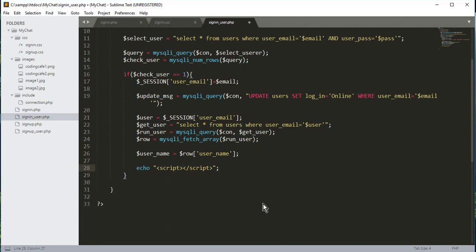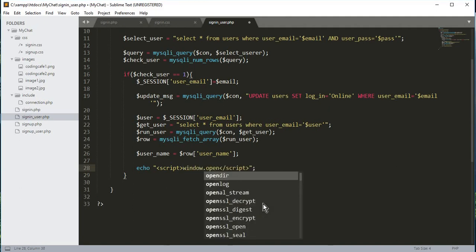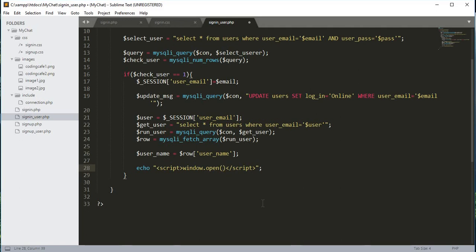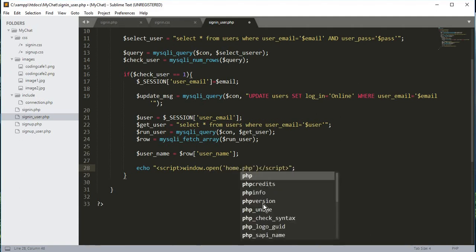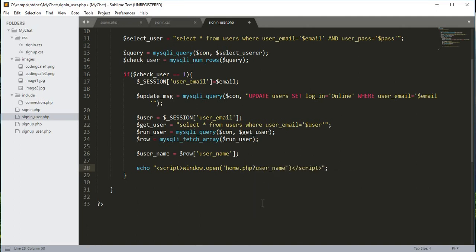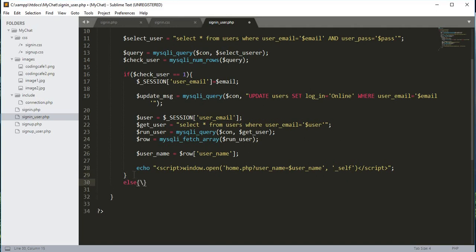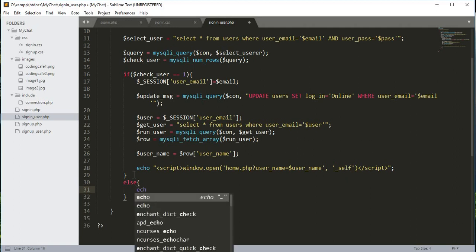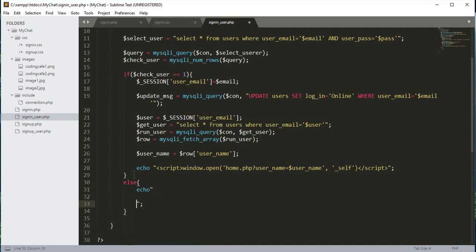We will not echo anything — instead we will redirect the user to the home.php file inside their profile. For that we use window.open with home.php?user_name=$user_name, and set the target to _self.